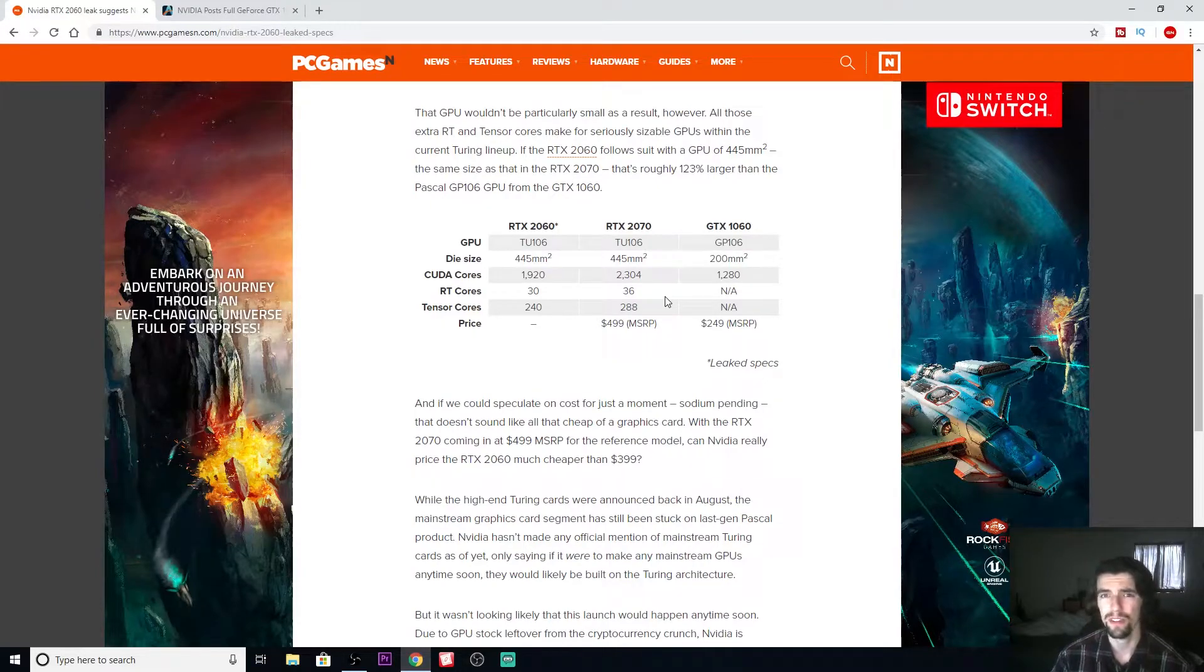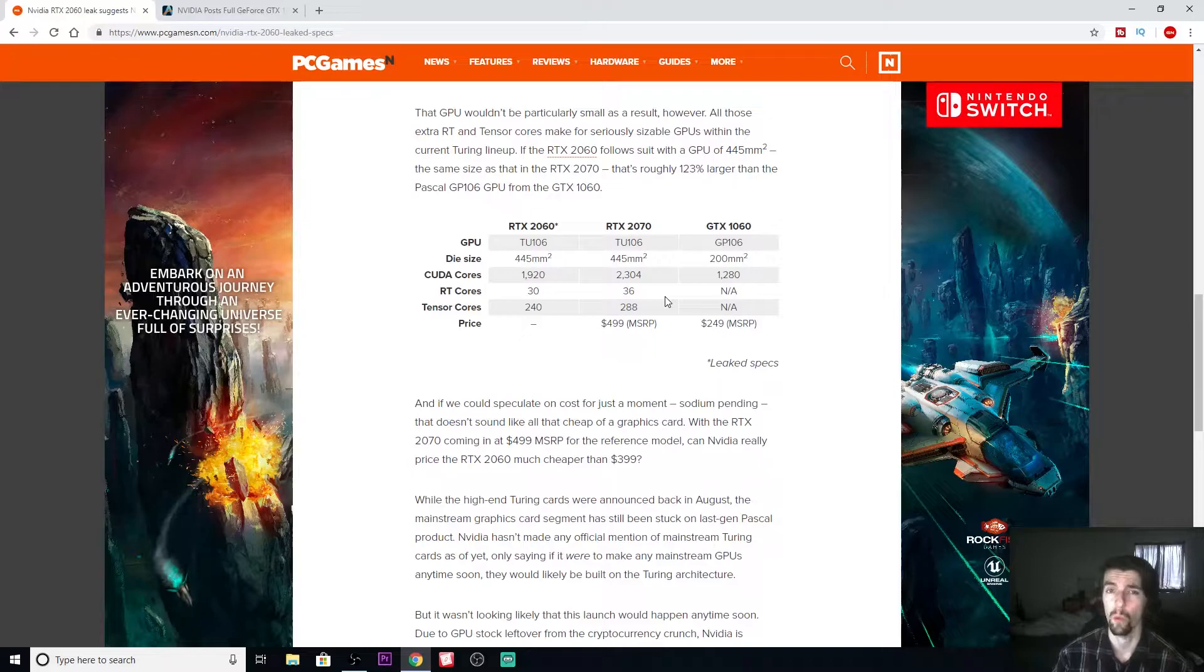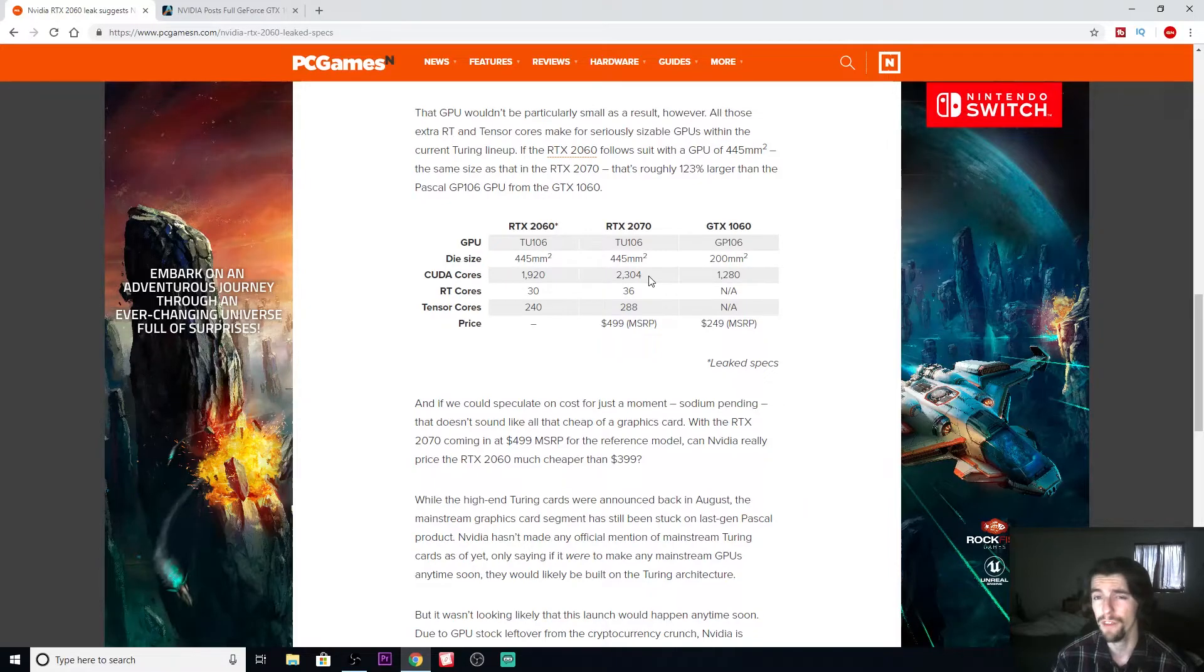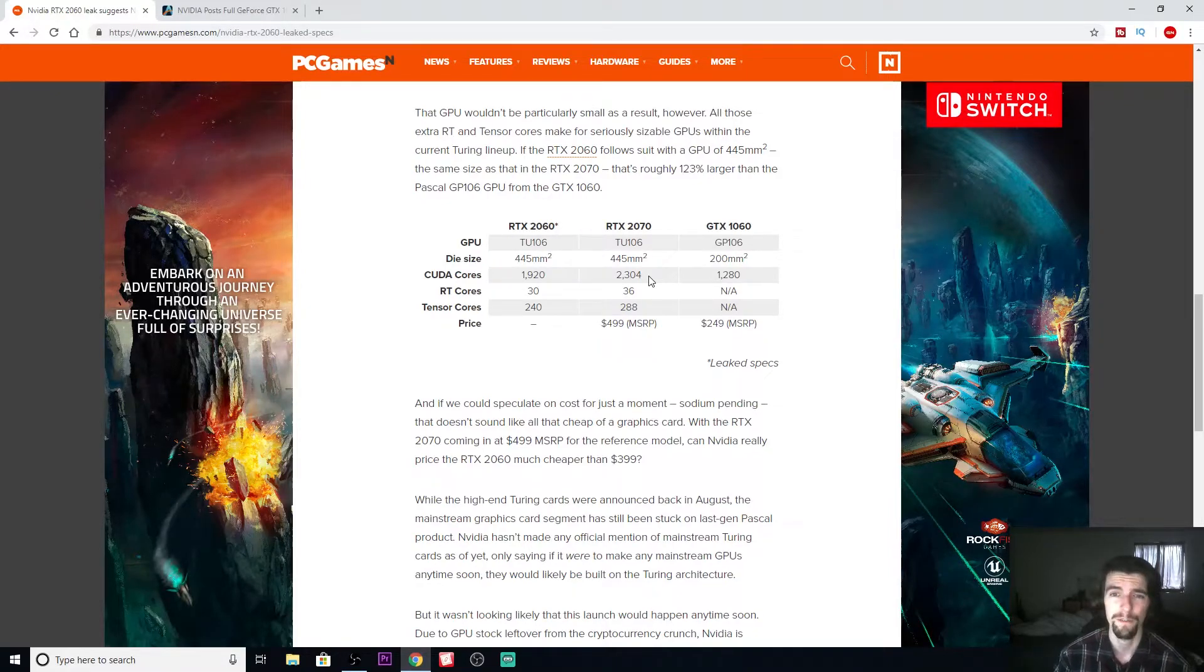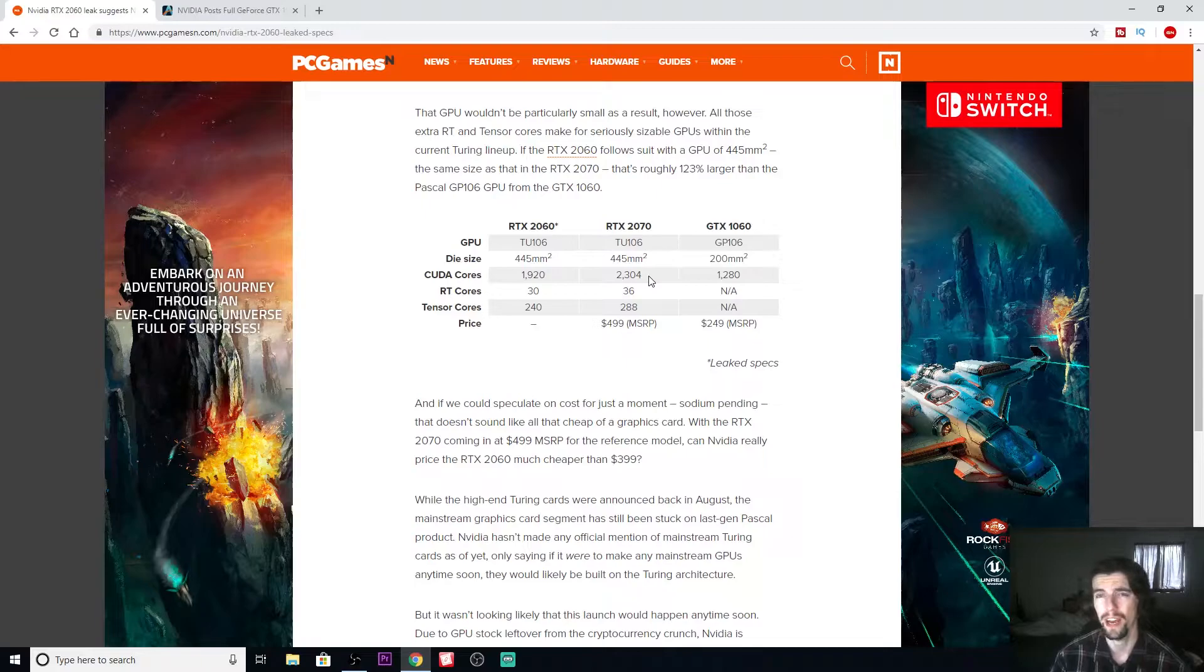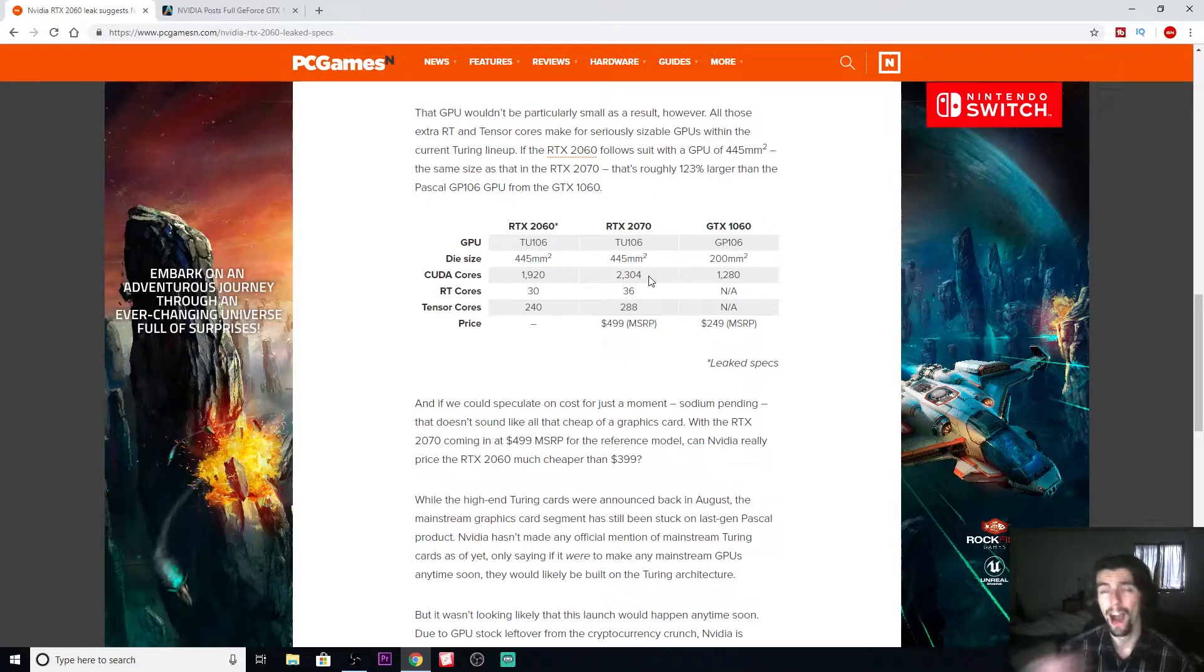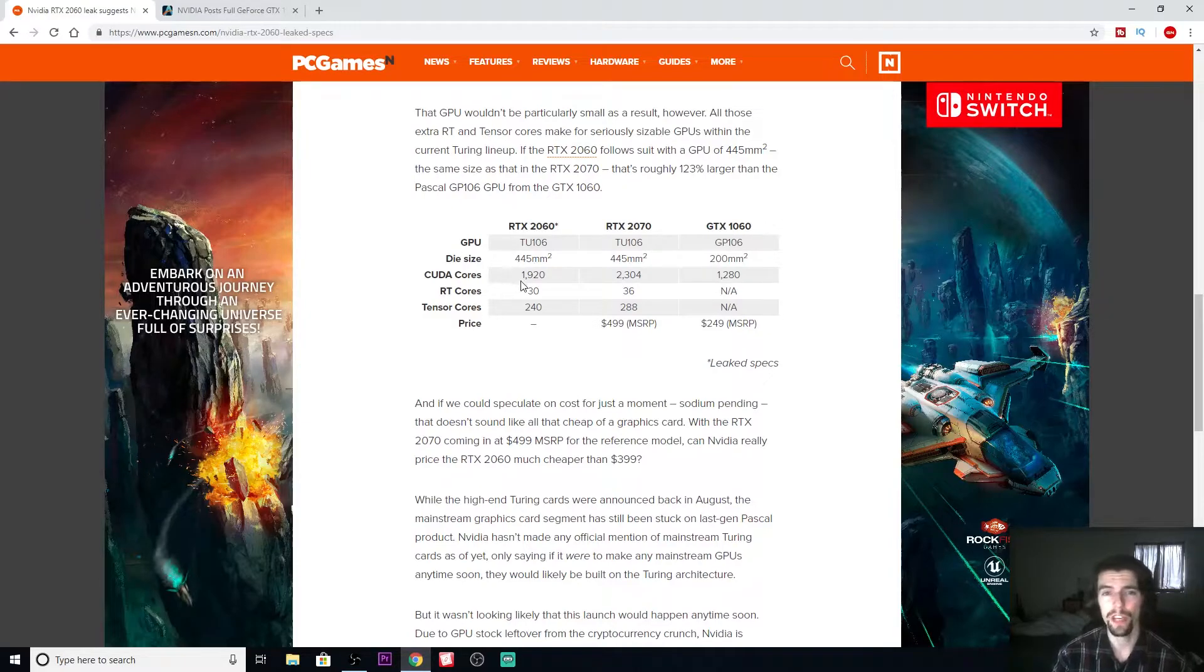In a ray tracing game, you're not getting your money's worth, but in a normal game you're getting really good performance. They're still pretty expensive though. Who has $1,200 to throw around at a 2080 Ti? I know I don't.